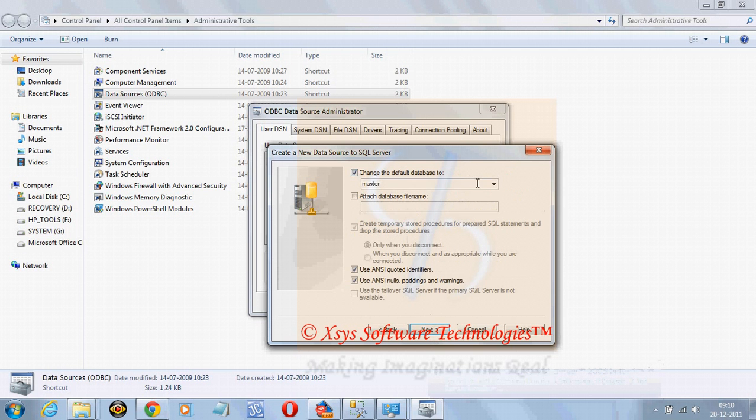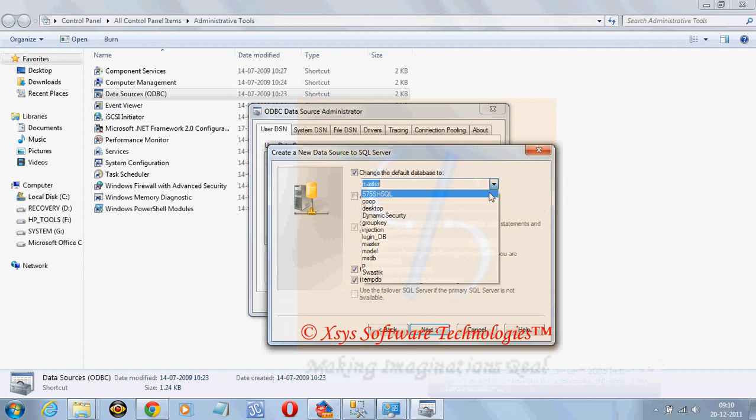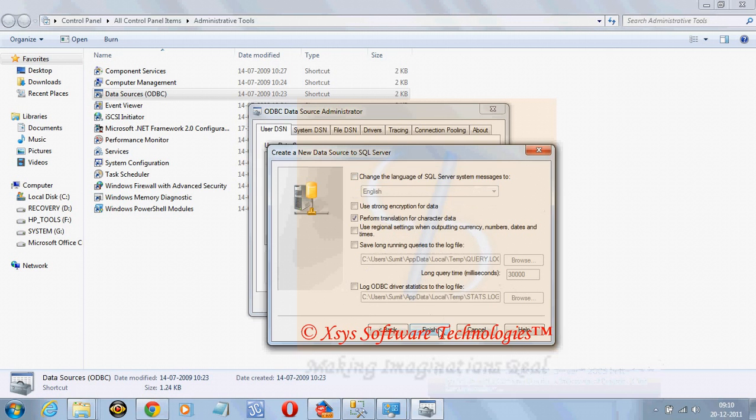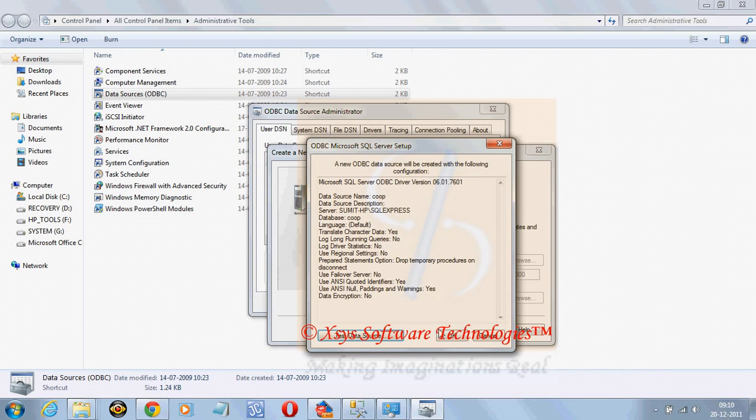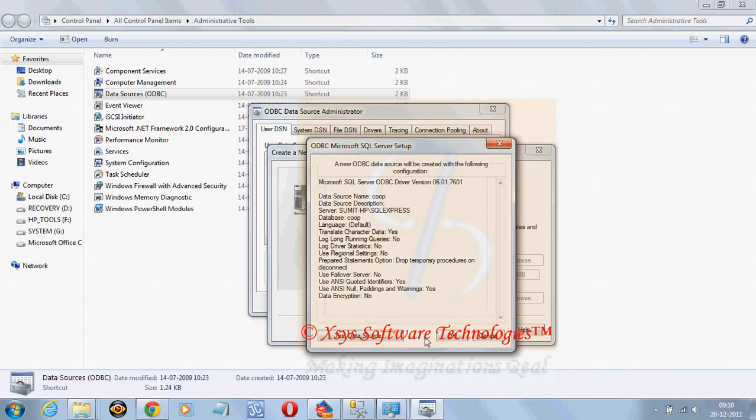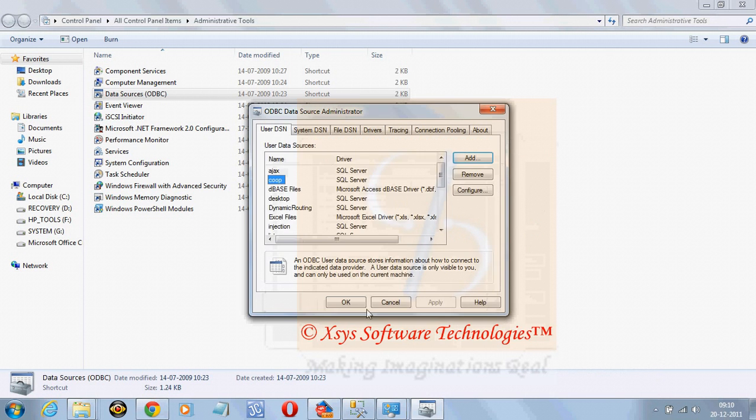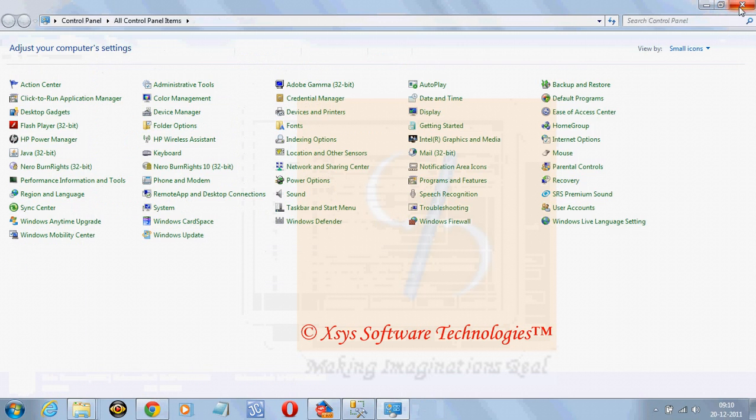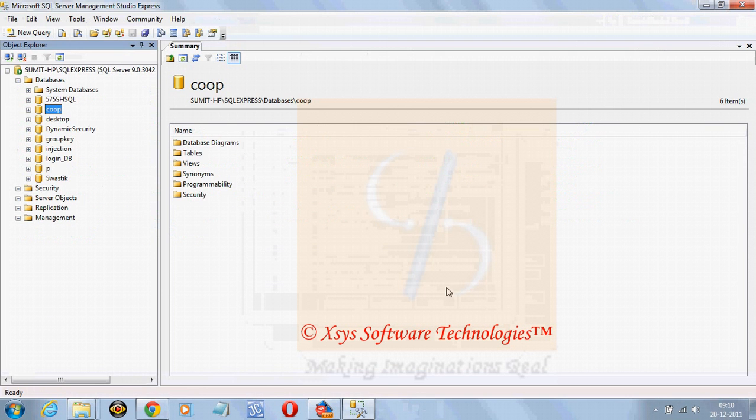Change the default database, click on next, finish, test it. OK, OK, OK, OK. Now the DSN is successfully created for our database.